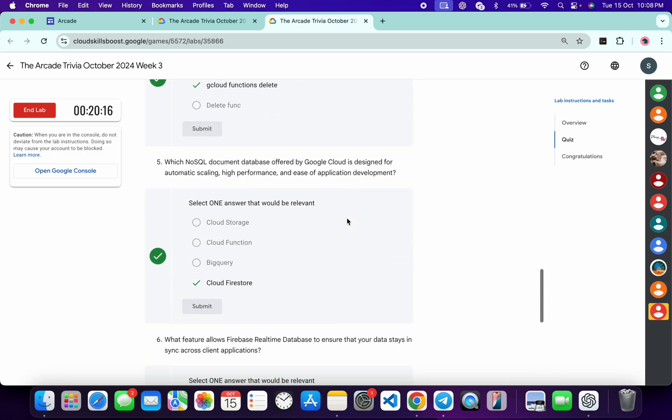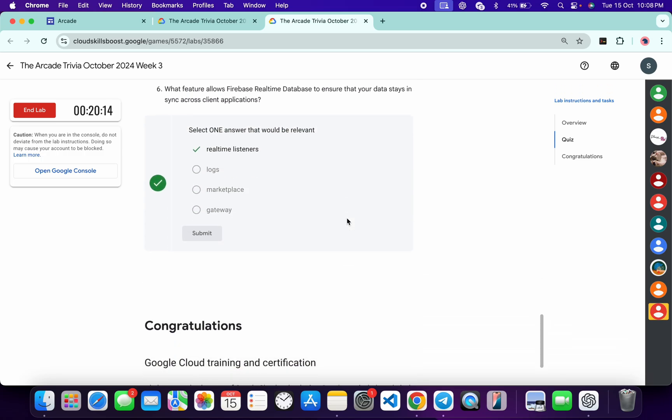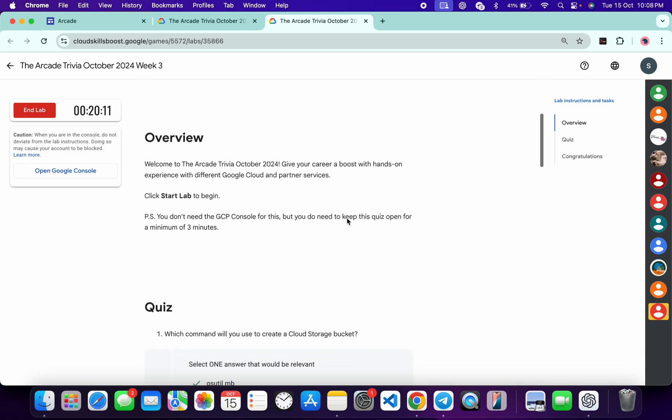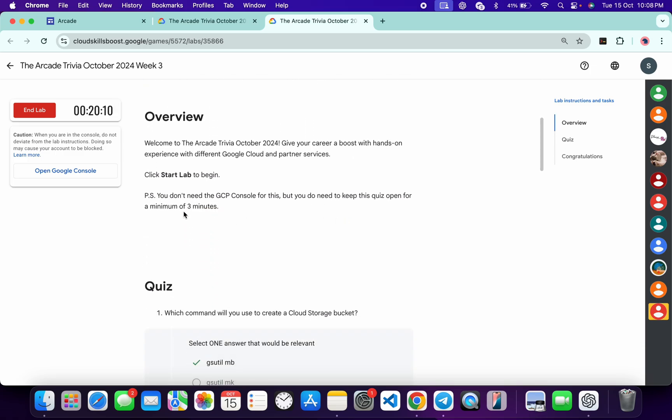And fifth, and this is the last one. Once you're done with all these questions, you have to spend more than three minutes over here. And as you can see, I spent more than that.